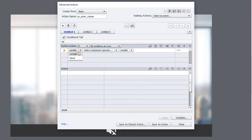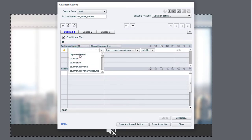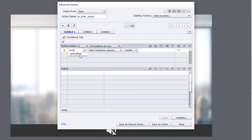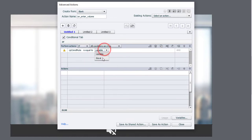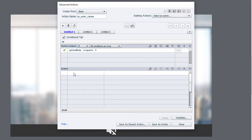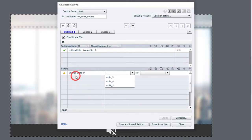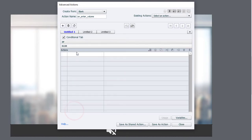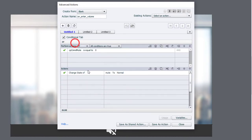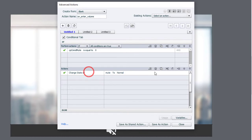So we're going to check the value of that system variable. So if the variable cpCommandMute is equal to the literal value of zero, then we are going to change the state of our mute button. We'll start off with this one to normal, else, and we can even copy this here.